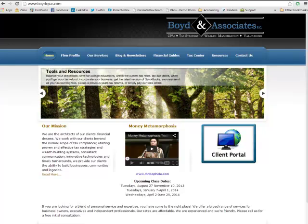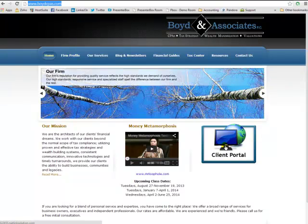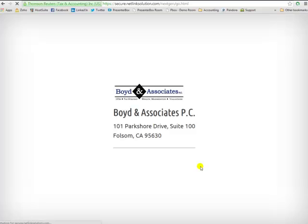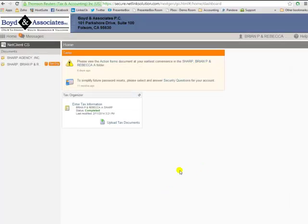As always, we're going to start here at our website, which is BoydCPAs.com, and go ahead and just click on this blue icon that says Client Portal.